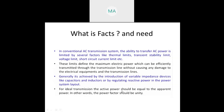This is generally achieved by introduction of variable impedance devices. Before FACTS devices, we were using series compensation, shunt compensation, and reactive compensation methods. Those traditional power methods were used. Now they are using FACTS devices.